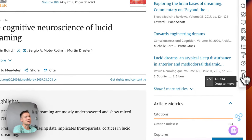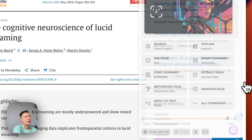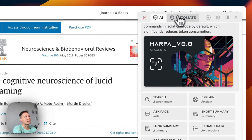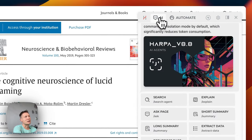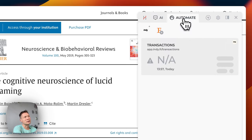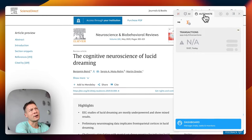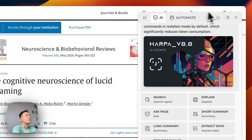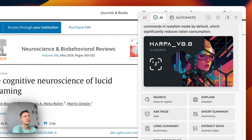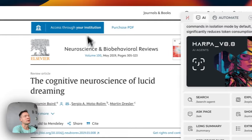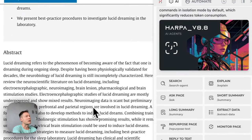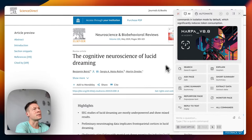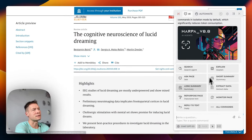Another extension which I see a lot of people use is Harpa AI, and it has an automation part and an AI part. The automation part I don't really like because it's too complicated — if you want to automate something I would just use a standard one that doesn't even use AI, like Browserflow. But now we're talking about AI functionality, and inside Harpa AI you have several different options.